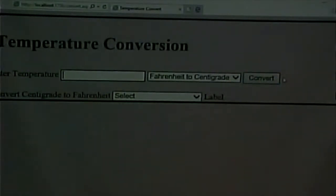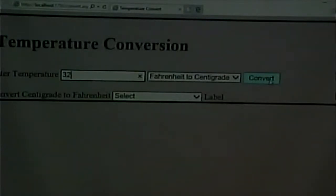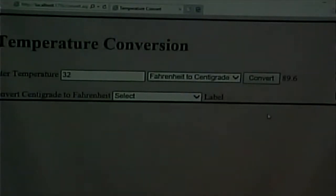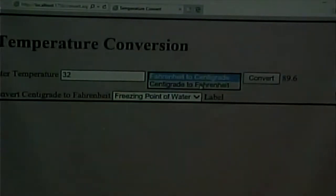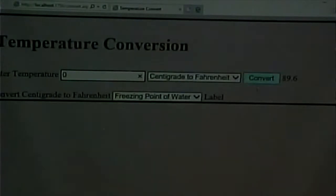Let's see how it is messed up. If I put in 32 degrees Fahrenheit and do the conversion of Fahrenheit to centigrade, it should be zero — because 32 degrees, the freezing point of water in Fahrenheit, should be zero in centigrade. Instead, it tells us it is 89.6. Also, if I go and say the freezing point of water from the dropdown, I don't get any answer. So there are a couple things that are wrong with this. Centigrade to Fahrenheit with zero gives us 32, which is correct.